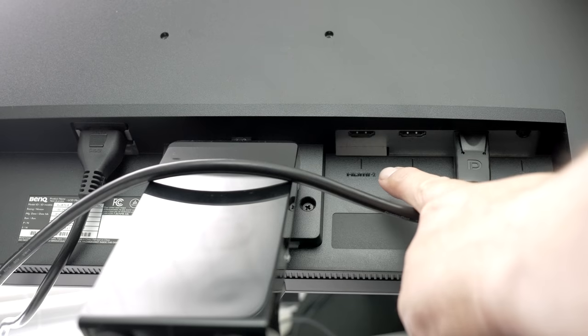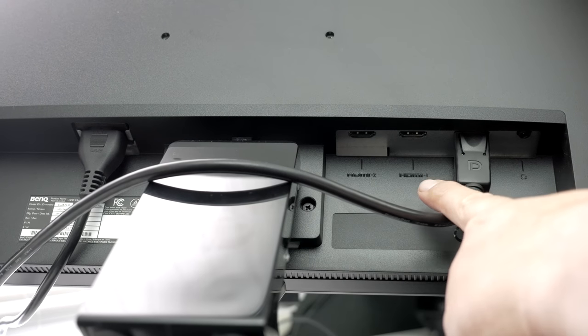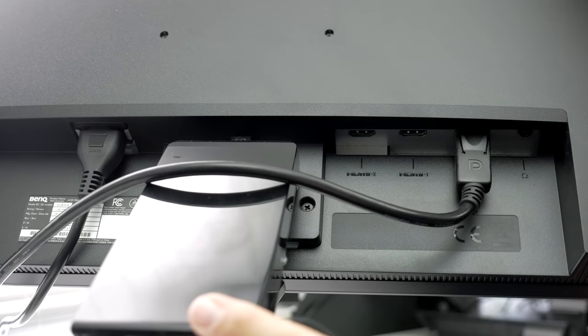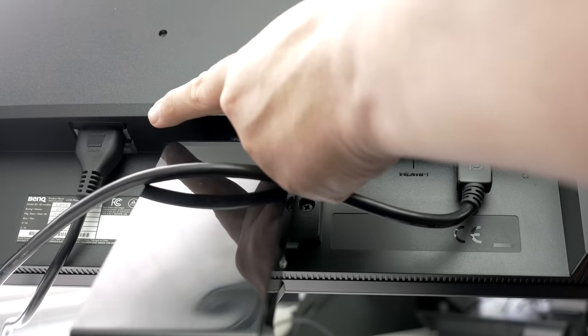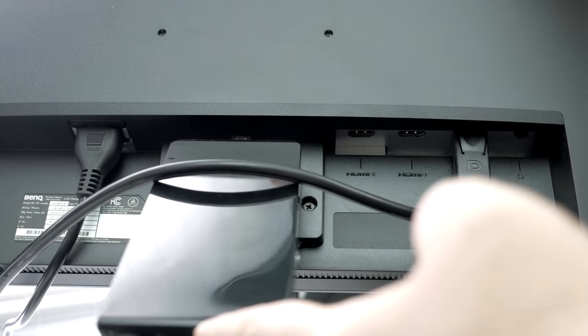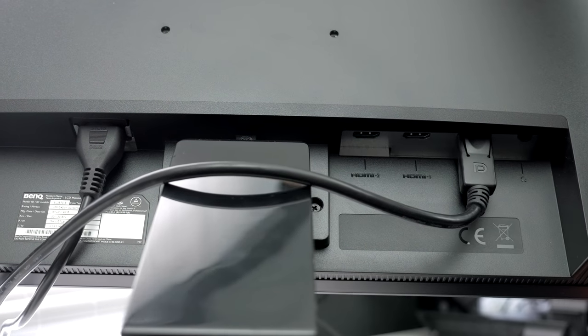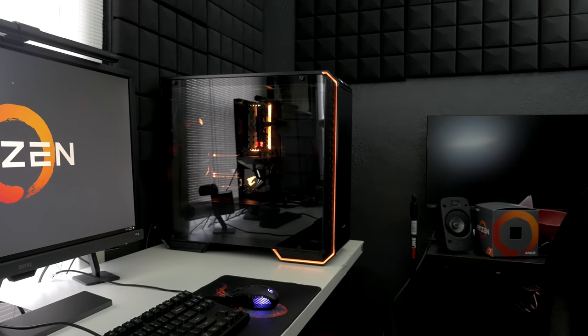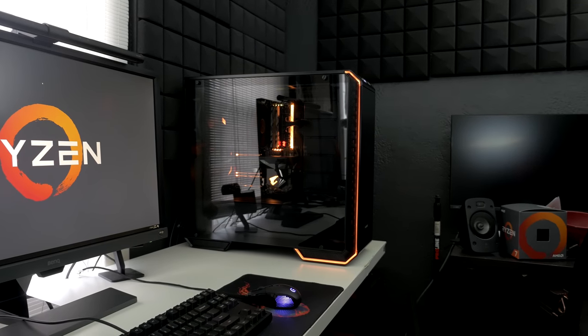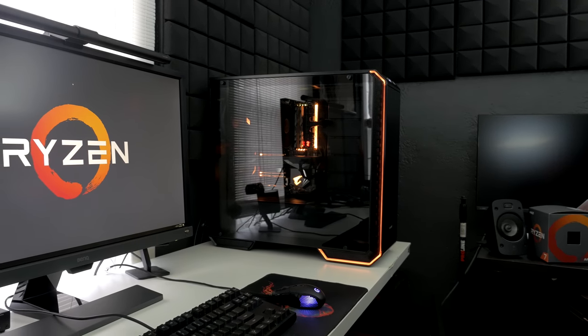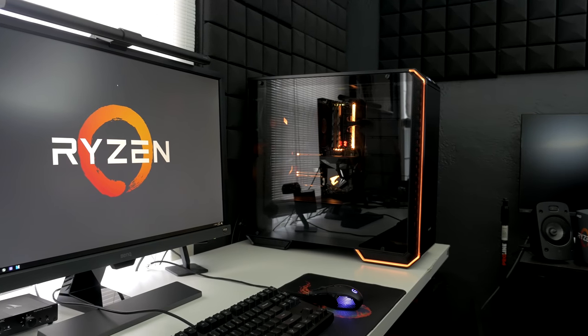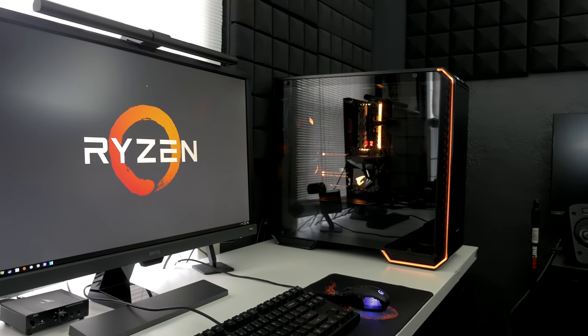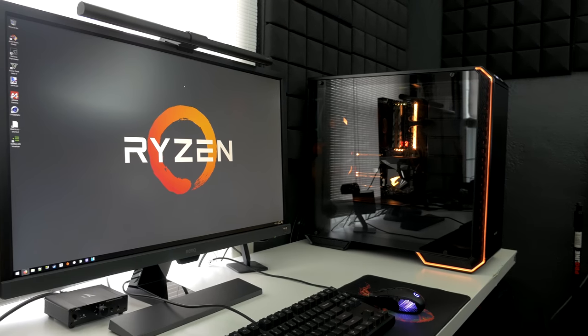For connectivity, there is a DisplayPort in, as well as two HDMI 2.0 ports, and finally, a 3.5mm headphone jack. They didn't include any USB connectors on here, likely in an effort to keep costs down, which I'm totally fine with. I've honestly never used a monitor's USB ports in my life. Let me know down in the comments if that's something you usually take advantage of on a monitor.